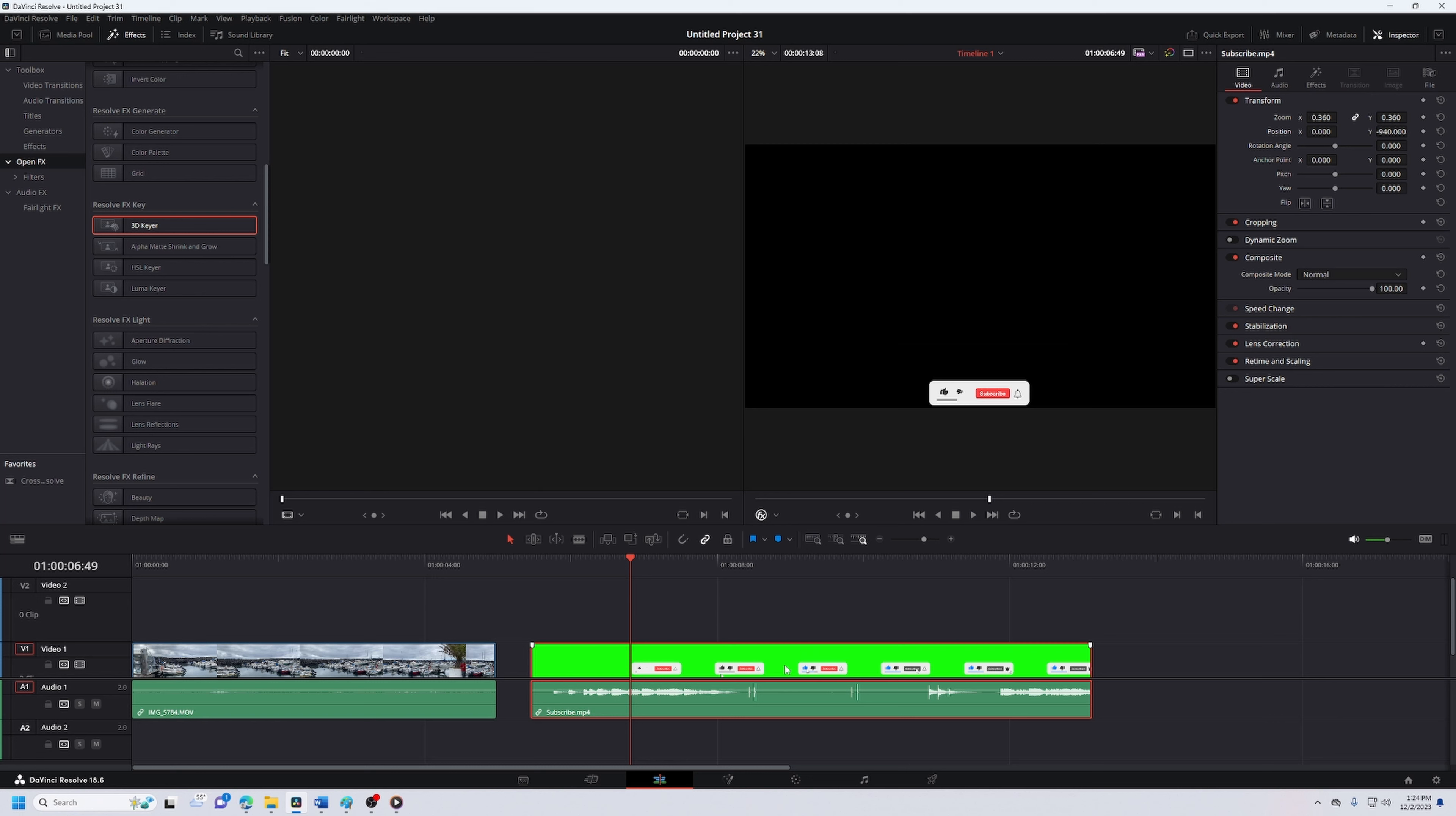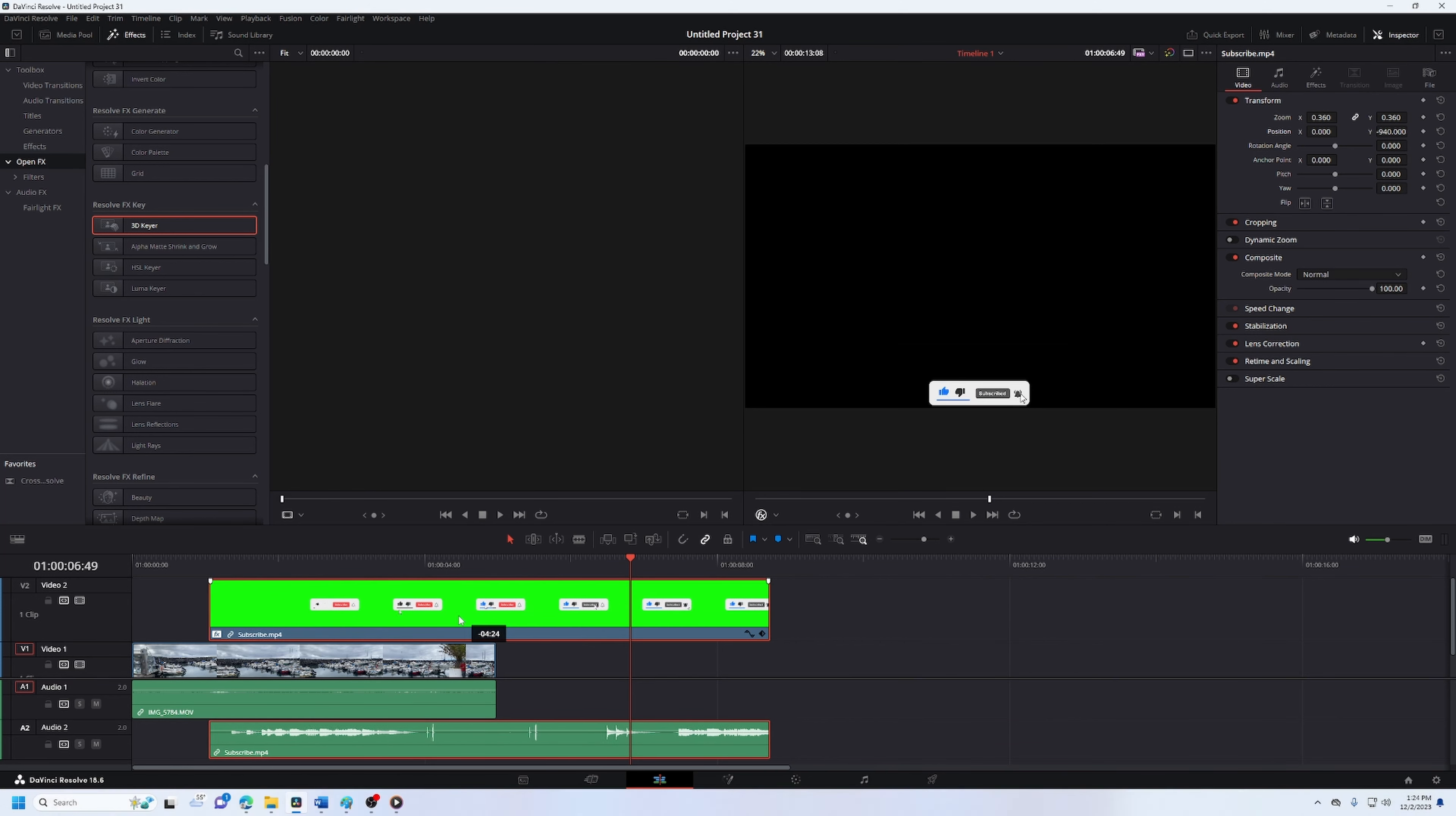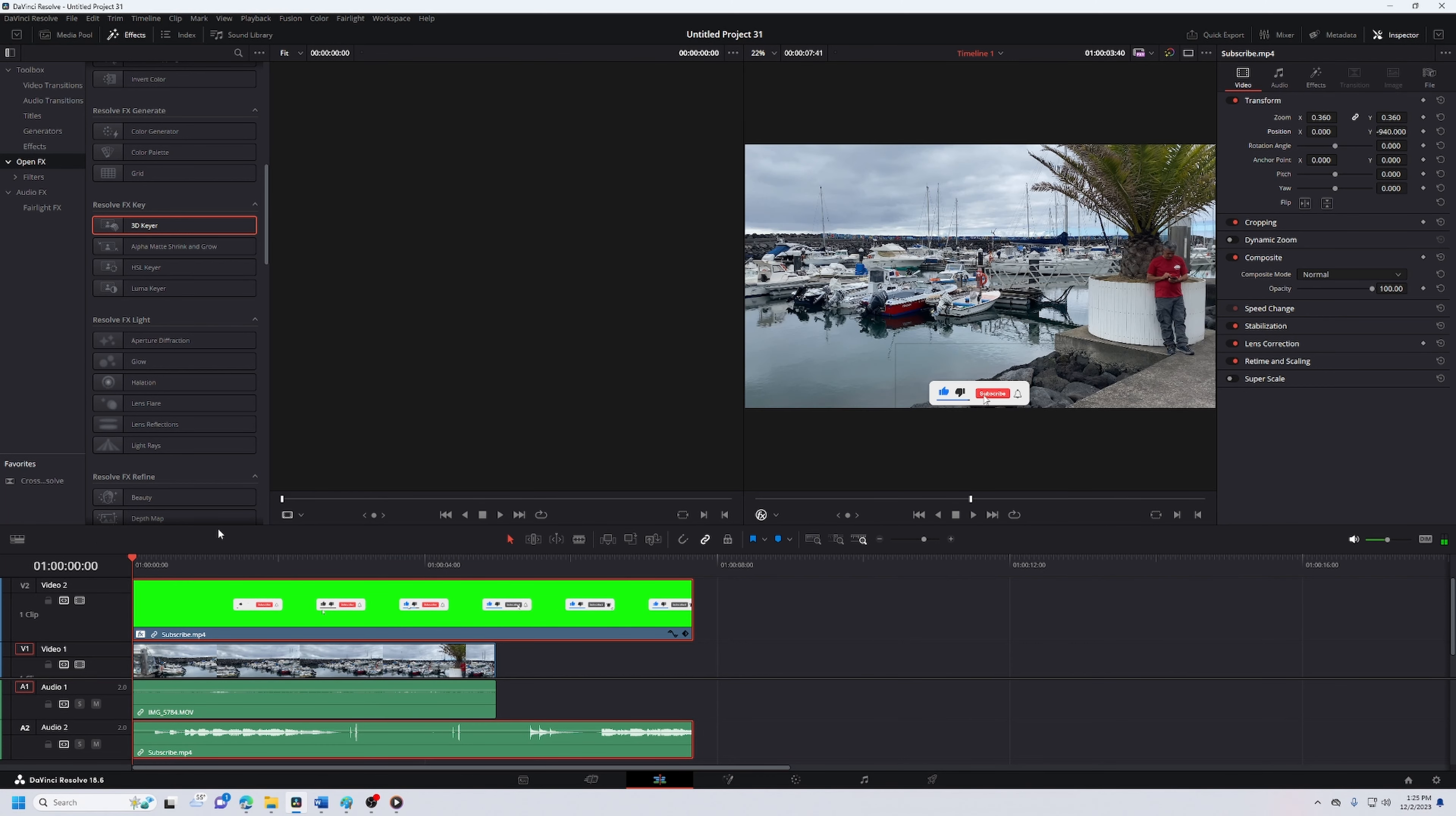Then from there you can take the actual clip, put it over your timeline, and then you will have a subscribe button.